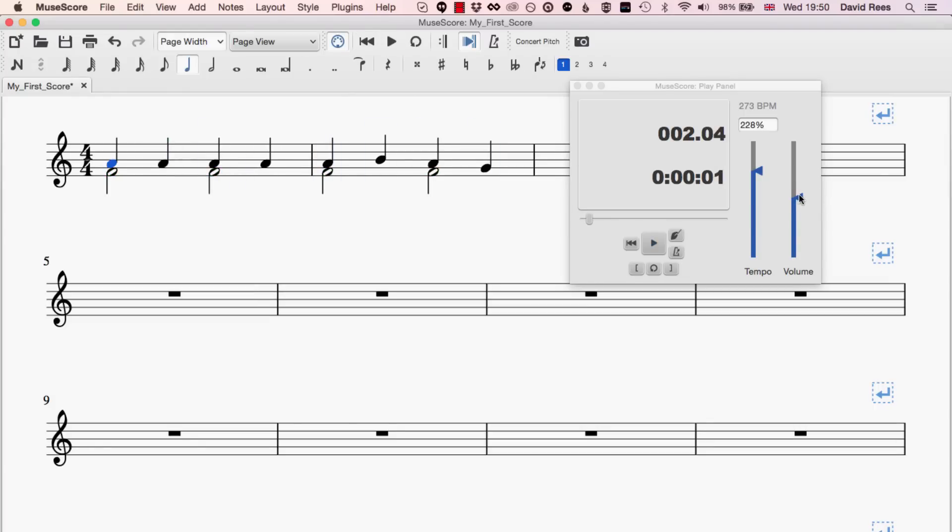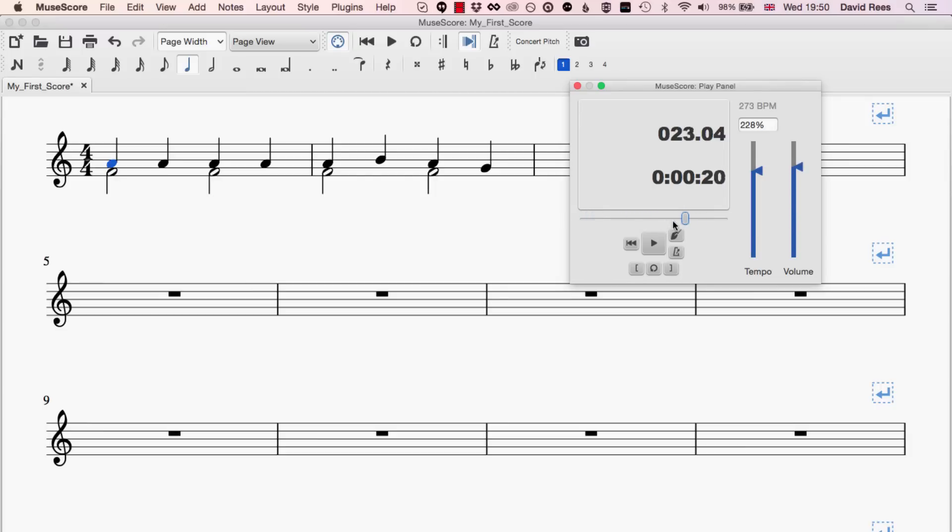Now, of course, we're going to be talking about things like dynamics, which also affect the volume of the music. But just in terms of our general playback level, we can make that louder or softer here. Also, of course, we can skip through the music. There's a kind of nice slider here that allows us to jump to any position in the score that we want and a repetition of some of the features that we saw in the top bar as well.